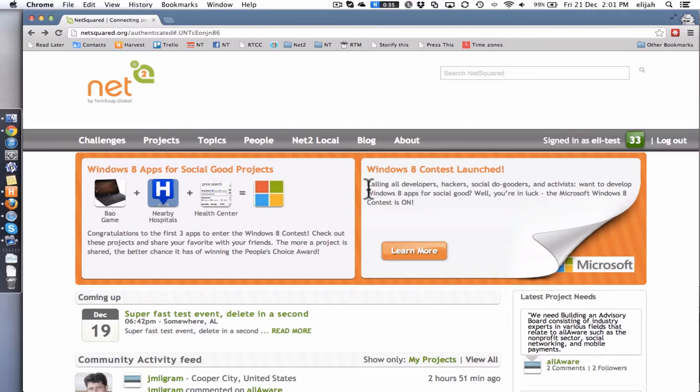Hi there, this is Eli and welcome to the NetSquared Community Blog. So pretty much anyone can post on this, although we're going to moderate you first until you've got a great reputation with us.